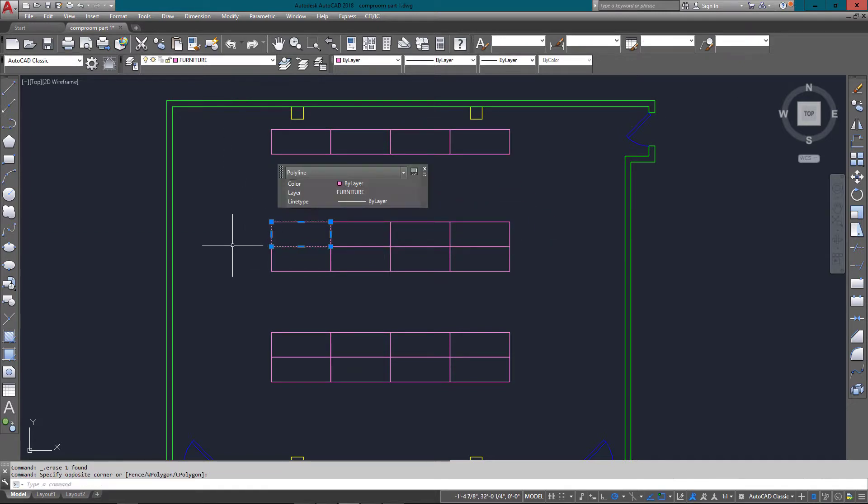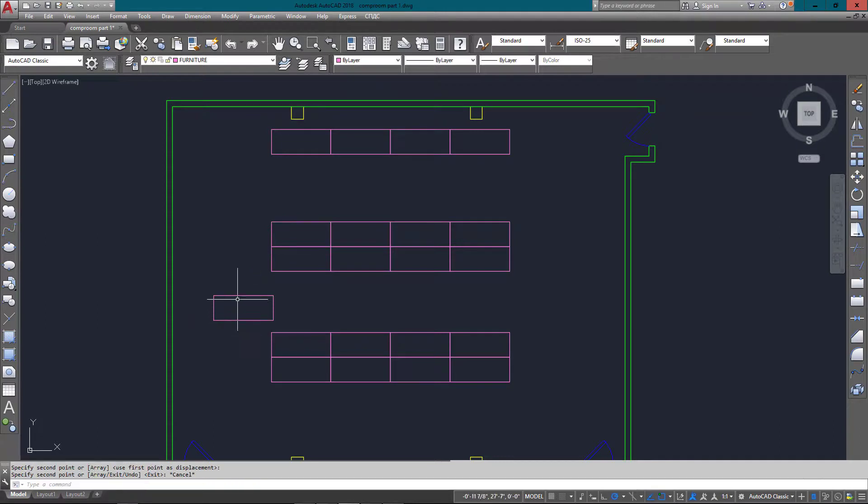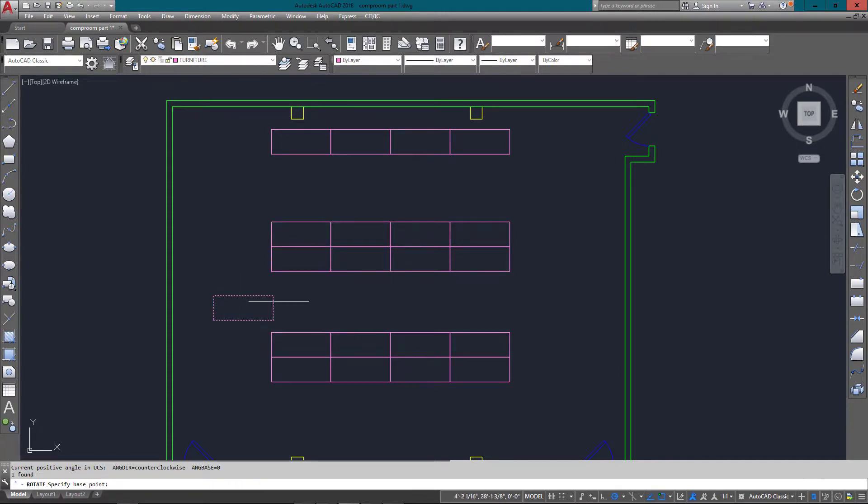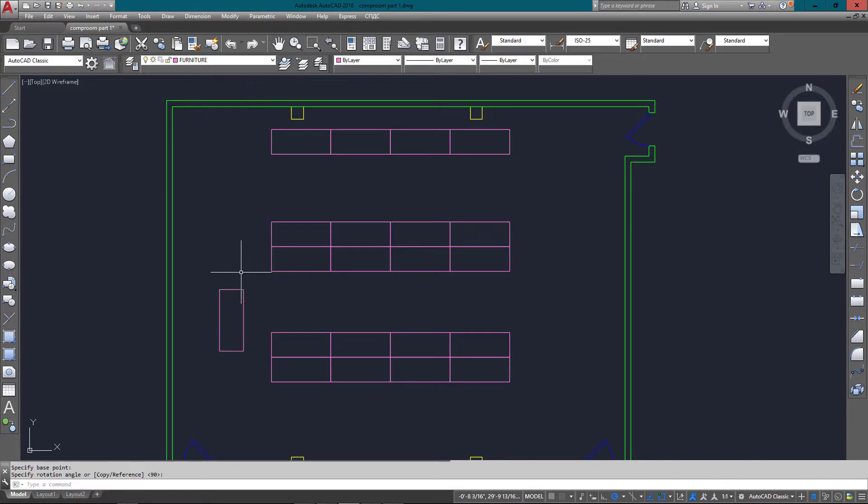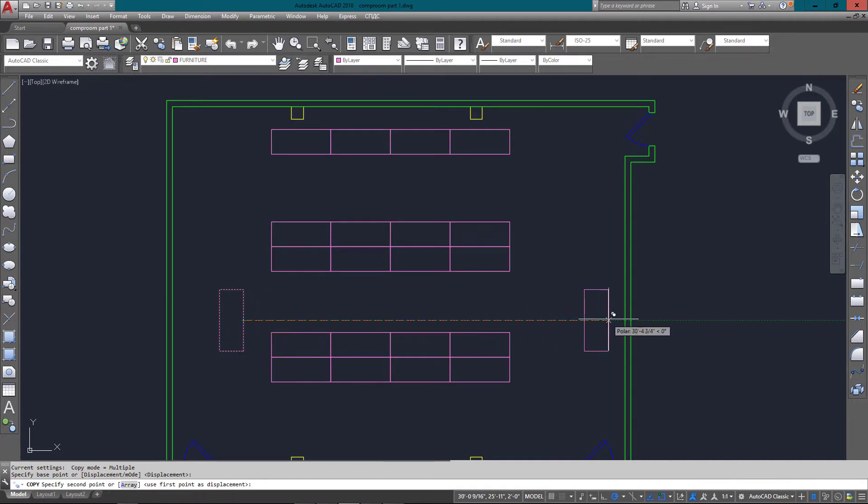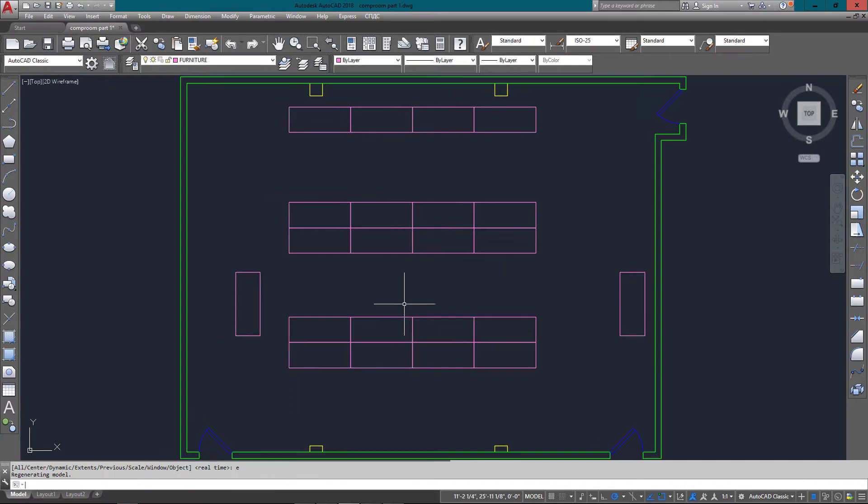I'm just going to move them up there and copy a single desk over so I can rotate it. Once again, there's no measurements for where it needs to be. There's one more desk that needs to be in the drawing, so I'm just going to copy this desk over, and we're done.